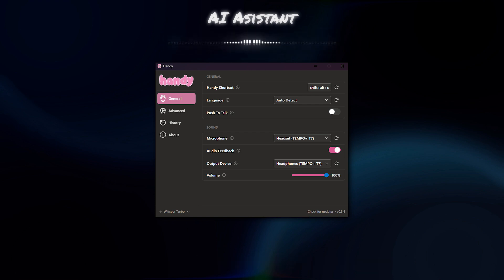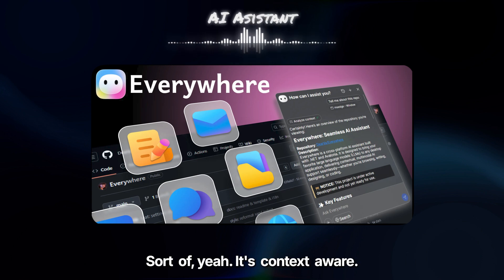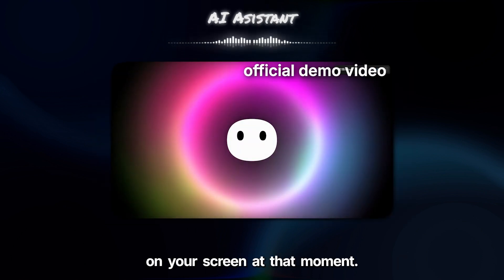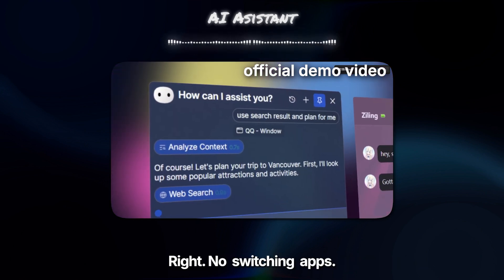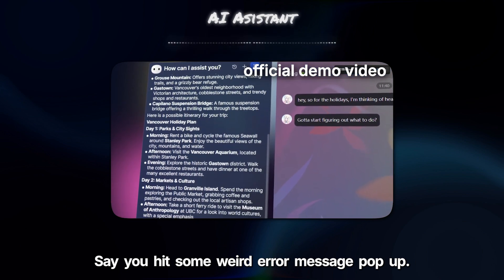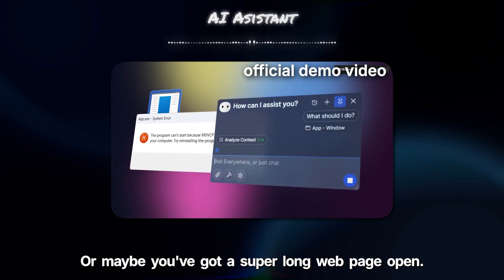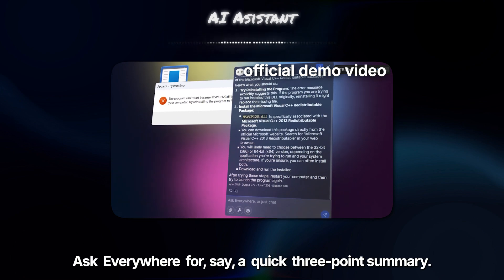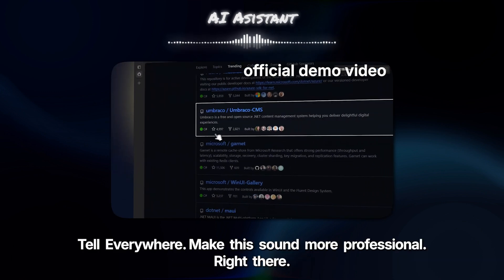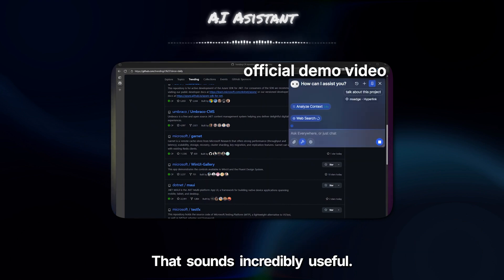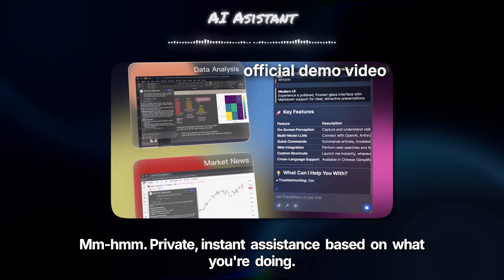Building on that idea of local help, there's another tool called Everywhere. It's context-aware — it understands what you're actually looking at on your screen at that moment. So you don't need to copy-paste text into a separate AI window. No switching apps. Say you hit some weird error message pop-up — you can just trigger Everywhere right next to it, and it could suggest a fix. Or maybe you've got a super long web page open, ask Everywhere for a quick three-point summary. Or you wrote a quick email draft and think, oh, this needs polishing — tell Everywhere, 'Make this sound more professional,' right there. Private, instant assistance based on what you're doing.